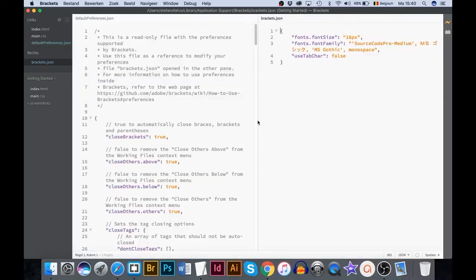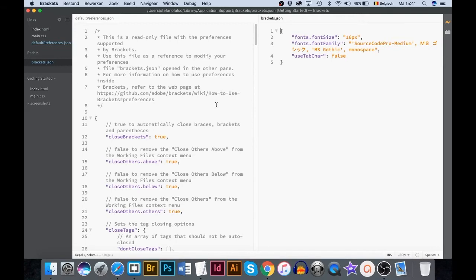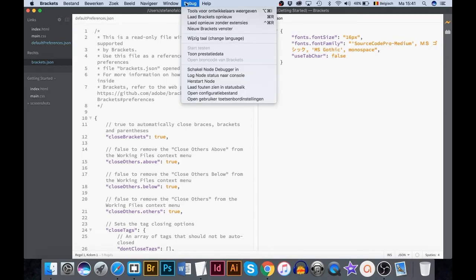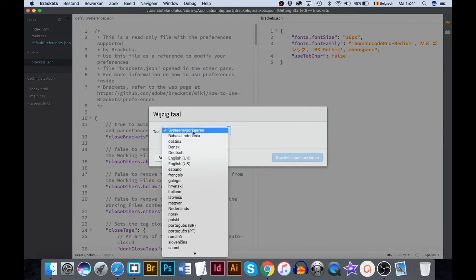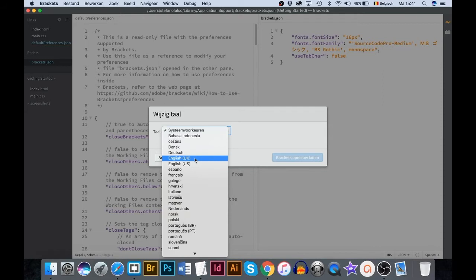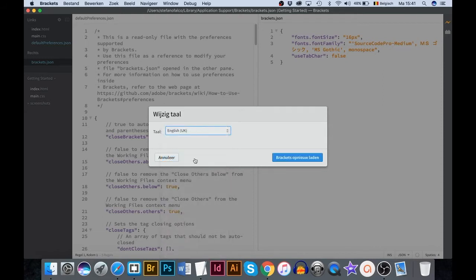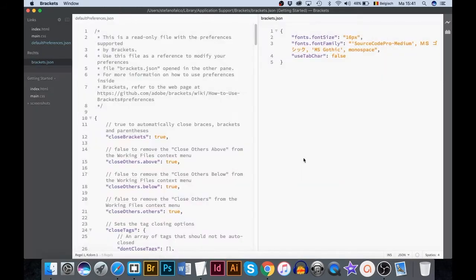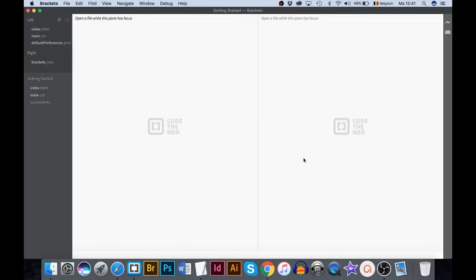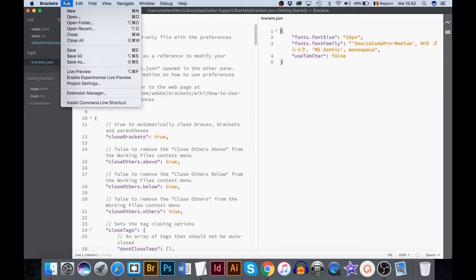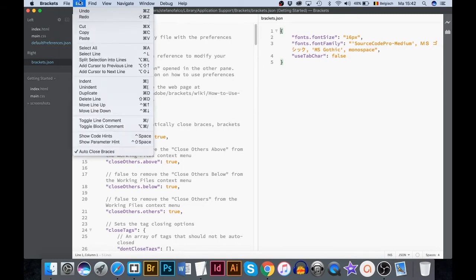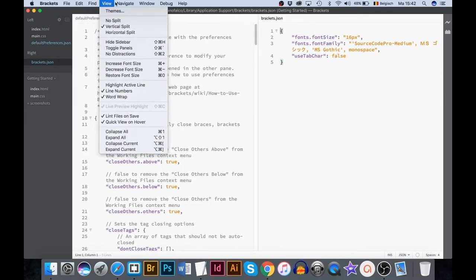Before we continue, I'm a Dutch user. So my Brackets interface is set in Dutch. For English speaking users, go to debug switch language. Pick the language of your choice. Reload Brackets. Now all menu commands are set in English.